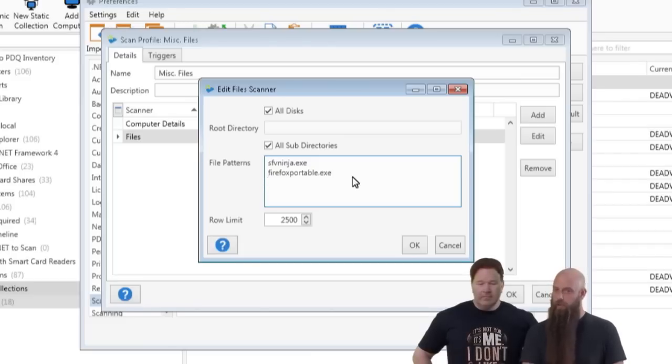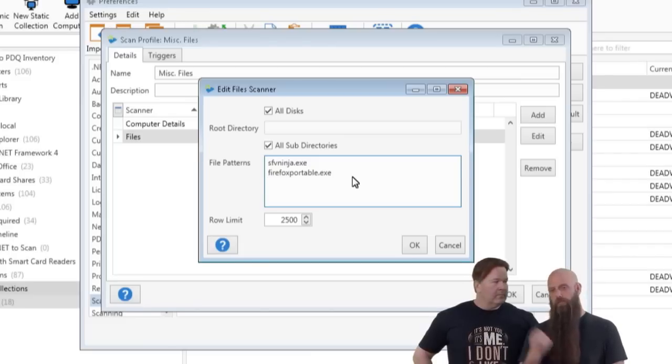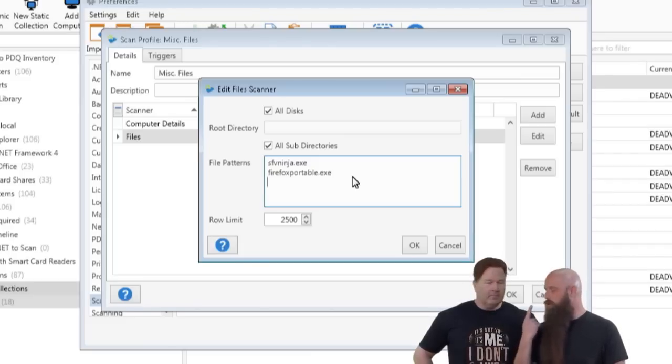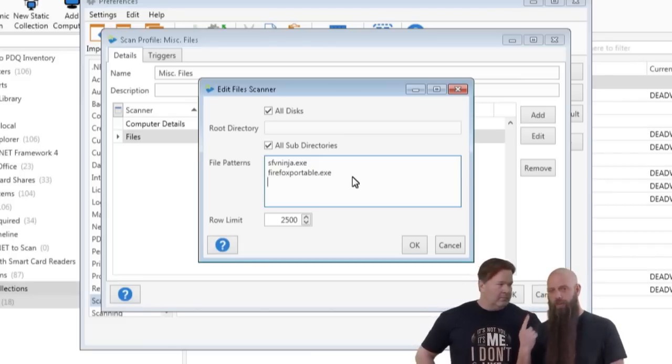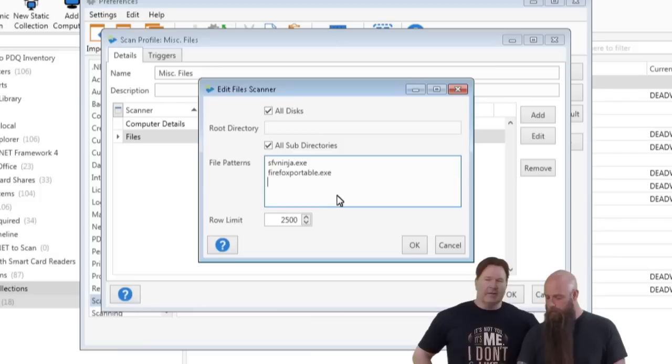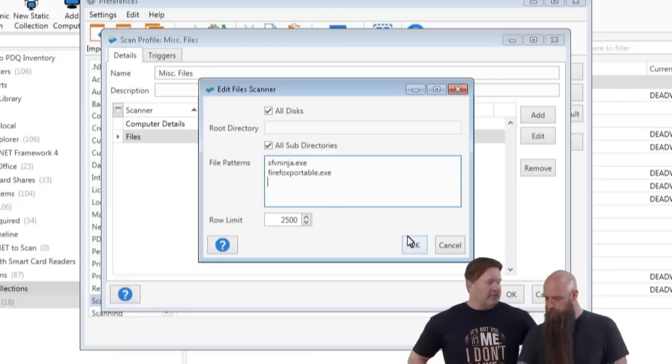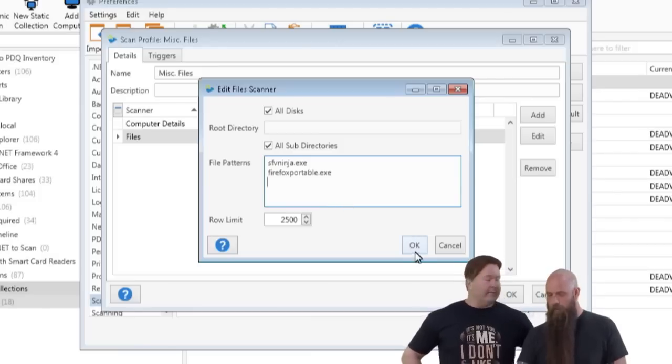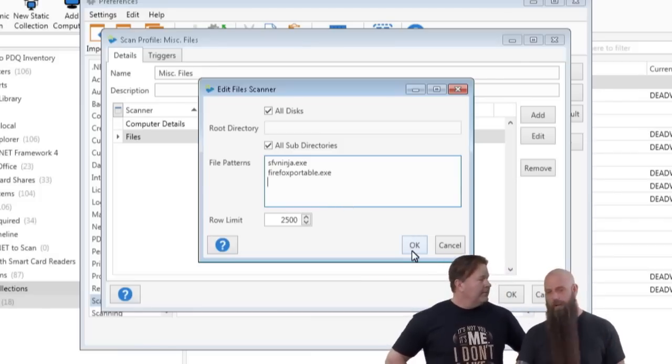You can use a question mark wildcard to cover one alphanumeric digit. If you want to find all MP3 files, you can do star.mp3.